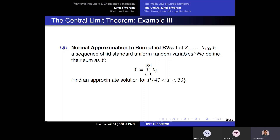Let me remind you about the standard uniform random variable. A standard uniform random variable is continuously and uniformly distributed between 0 and 1. And Y is the sum of all of these standard uniform random variables.